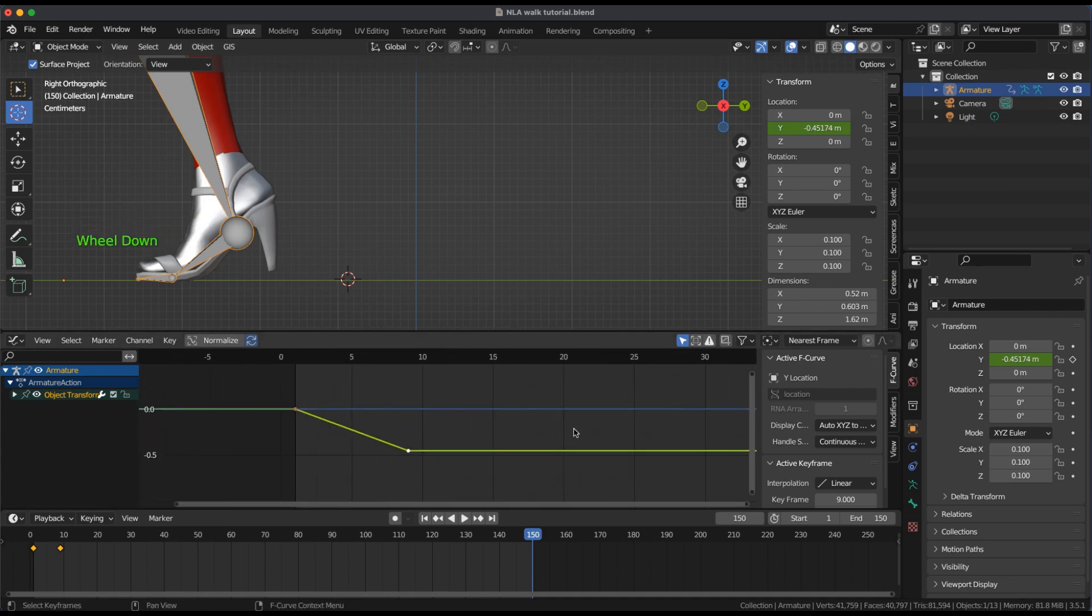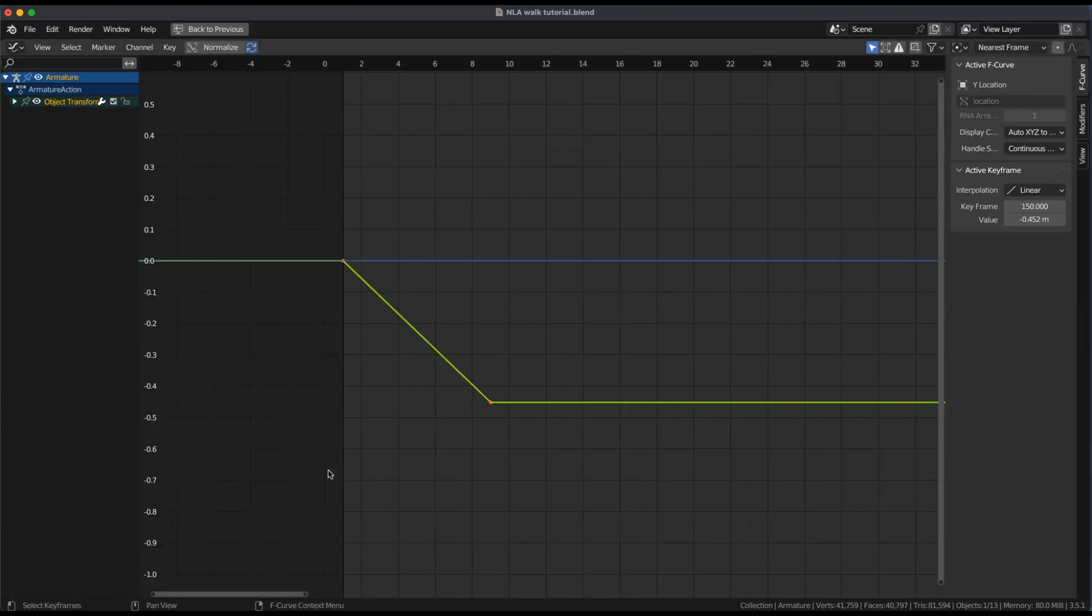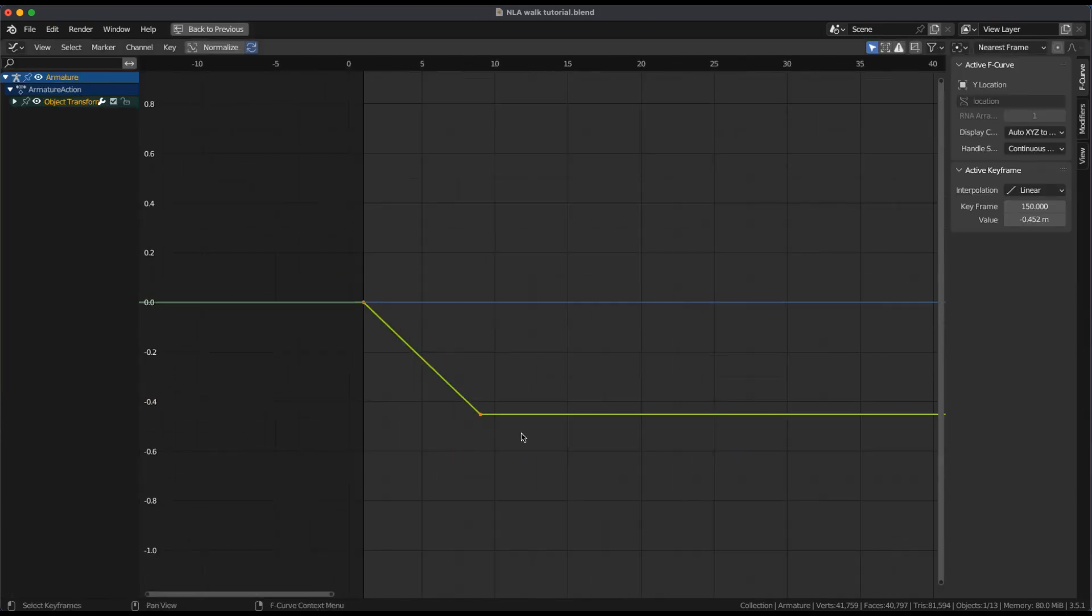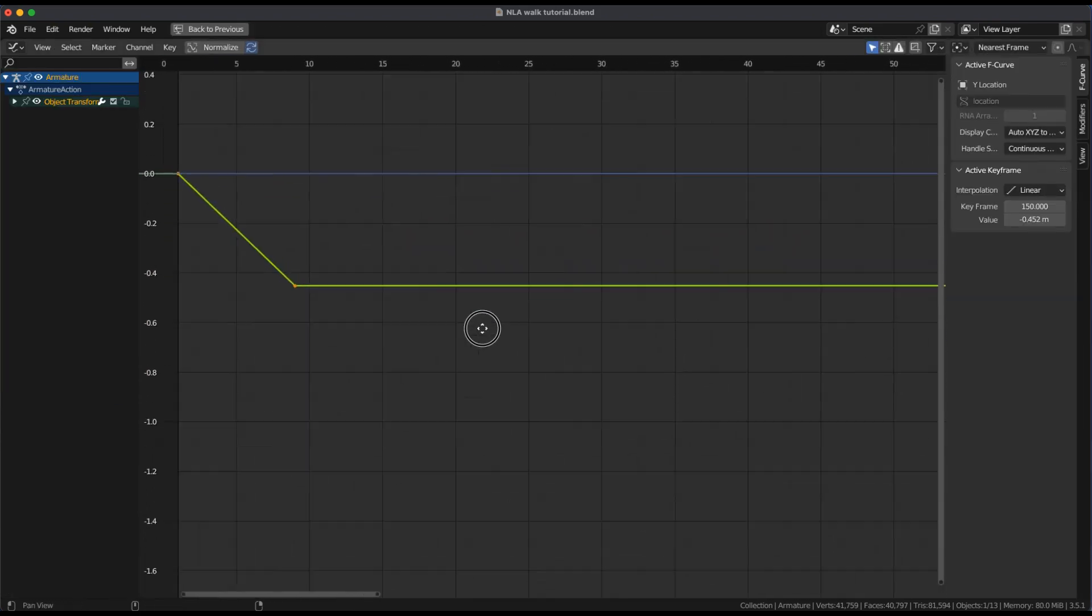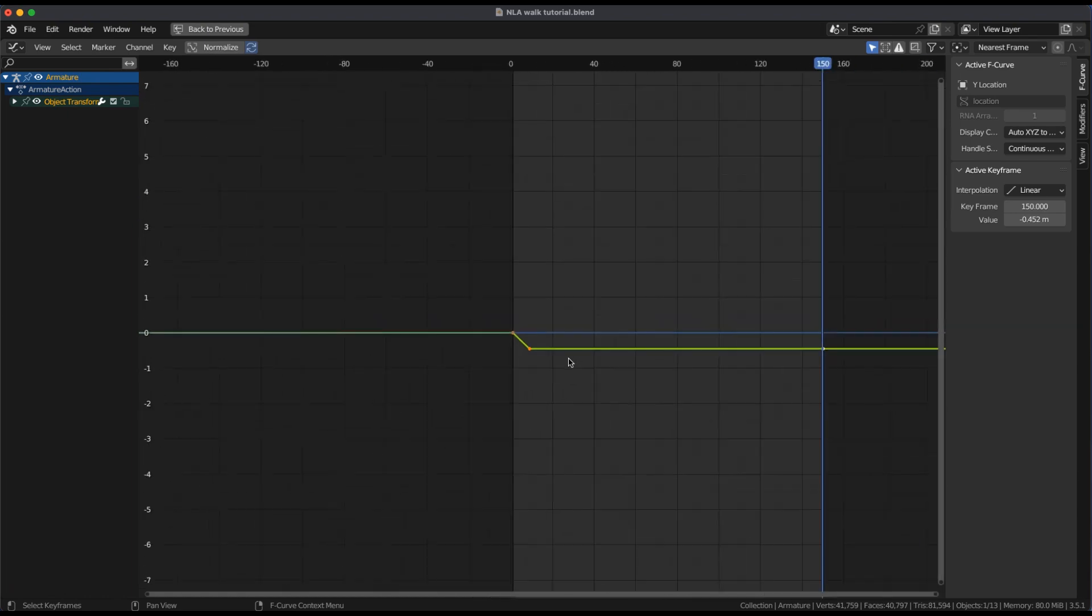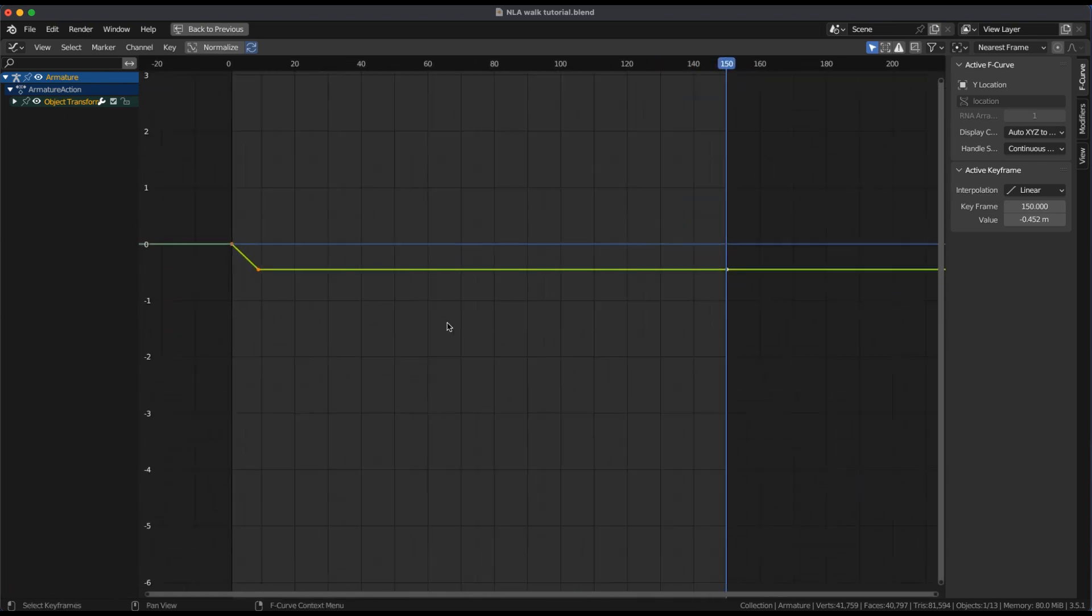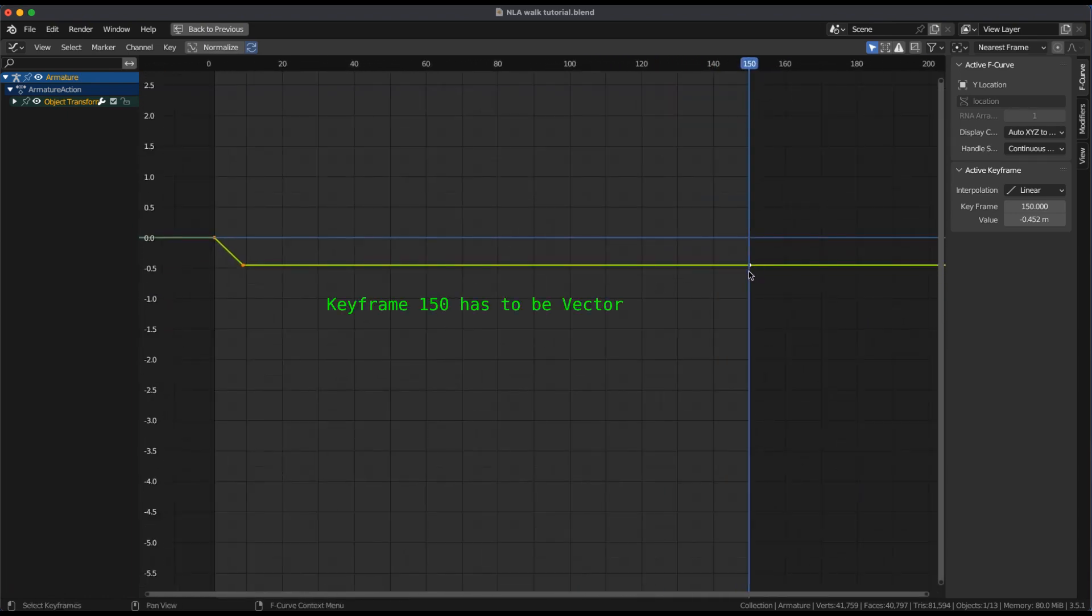Go to Frame 150. Keyframe the Y location. Hit Control plus Spacebar for a full window. And visually line the last keyframe with the first two keyframes to achieve a straight angle line.